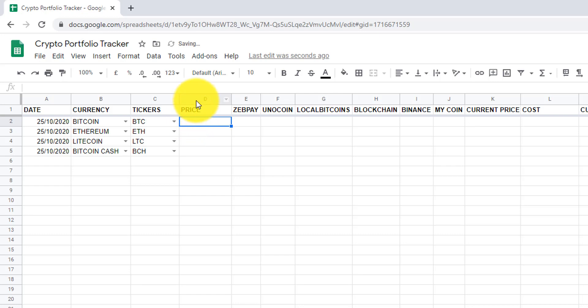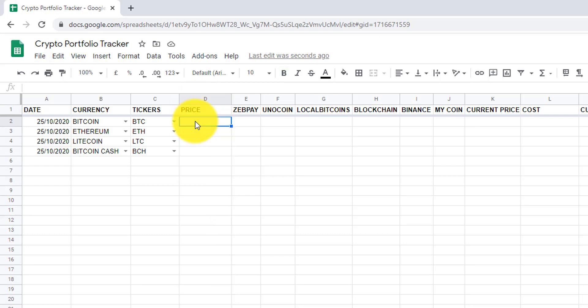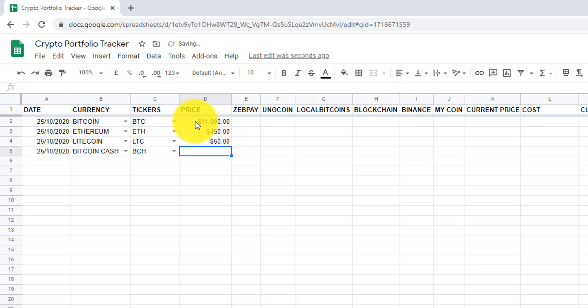Column D, price at which we bought the currency. So let's consider we bought BTC at 11,000 USD, ETH at 450 USD, LTC at 50 USD, and BCH at 200 USD.